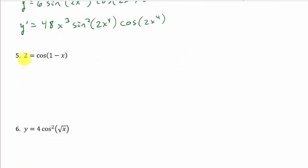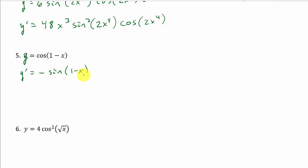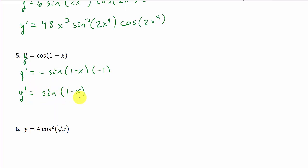Let's look at number 5. Now let's take the derivative of this: y equals cosine(1 minus x). So y prime — well, the derivative of cosine is negative sine. But then times the derivative of what I'm taking the cosine of. What's the derivative of 1 minus x? The derivative of 1 is 0, the derivative of minus x is negative 1. And so I get y prime is positive sine(1 minus x).